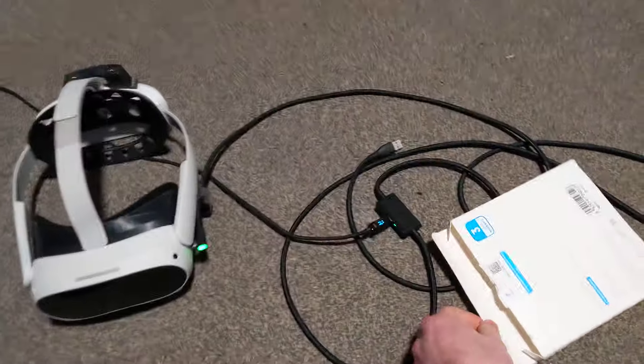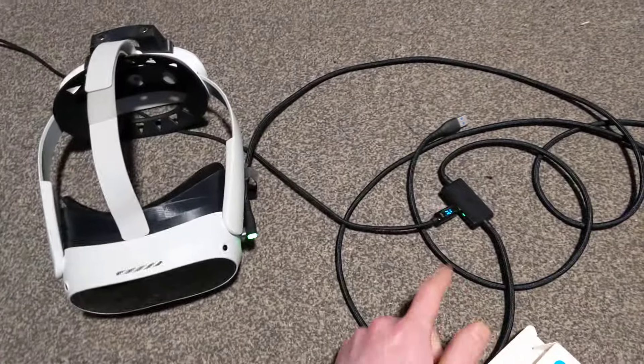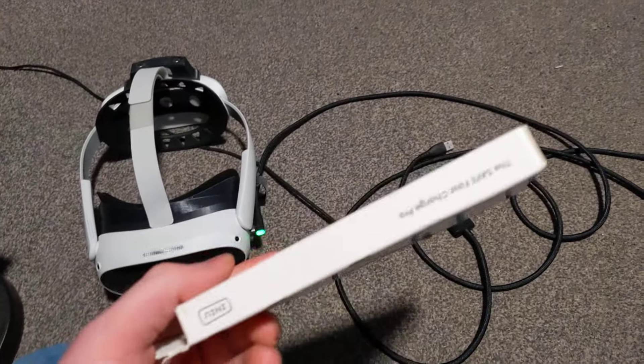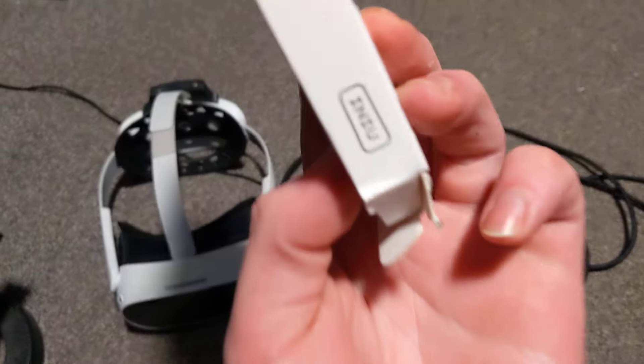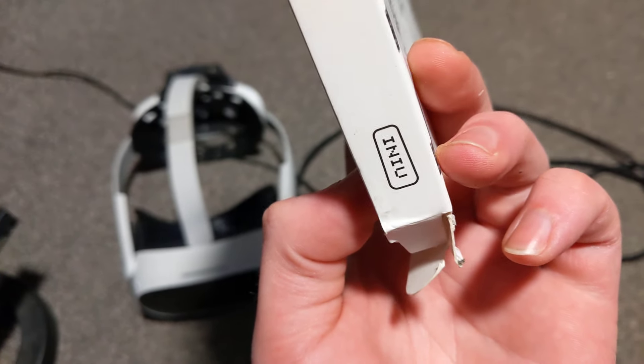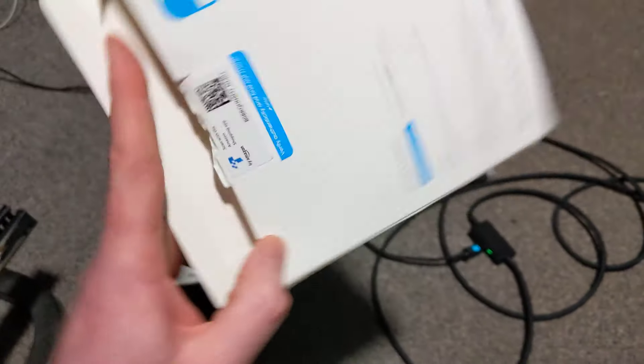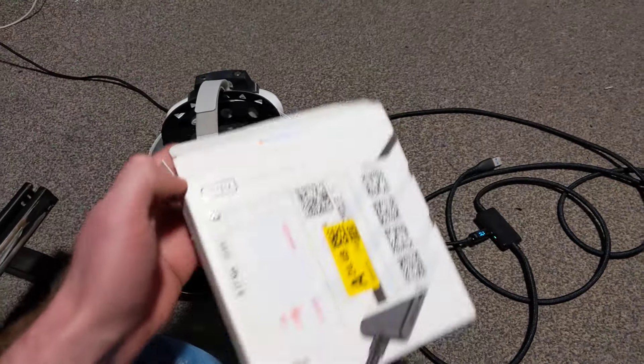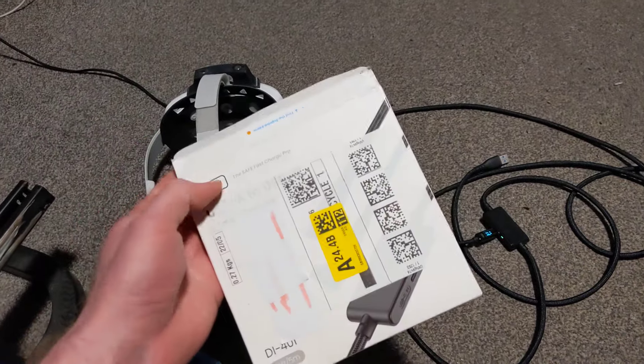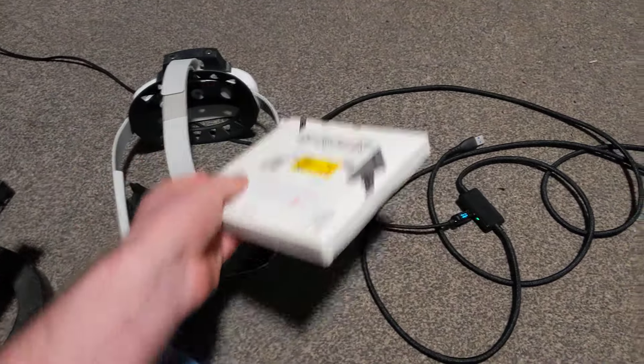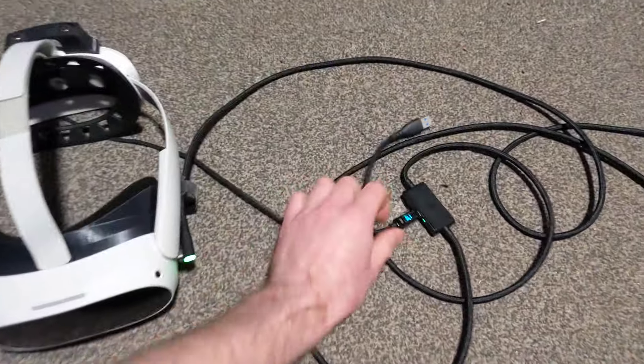This is going to be the quickest review I can do on the INEU link cable. Amazon very kindly put the label all the way over the box so I can't show you it, but this is it.